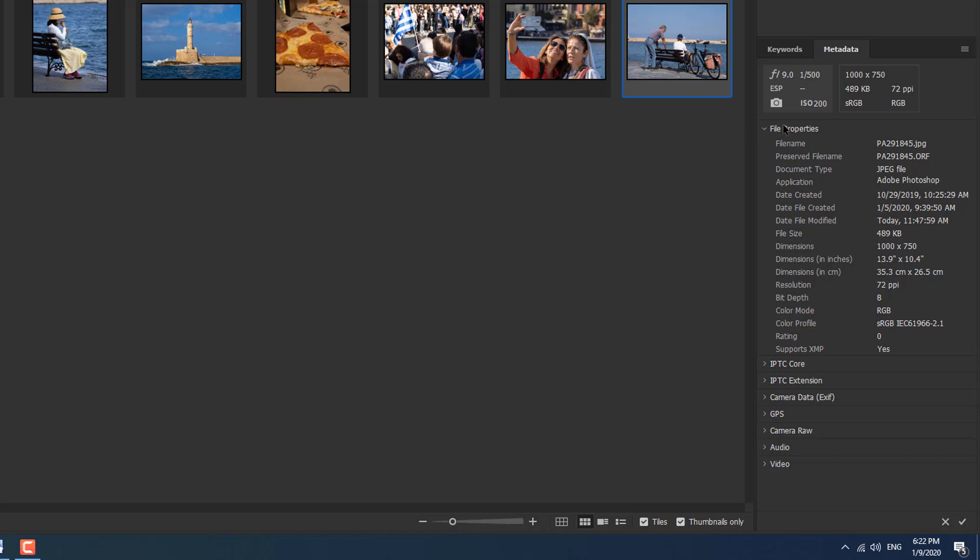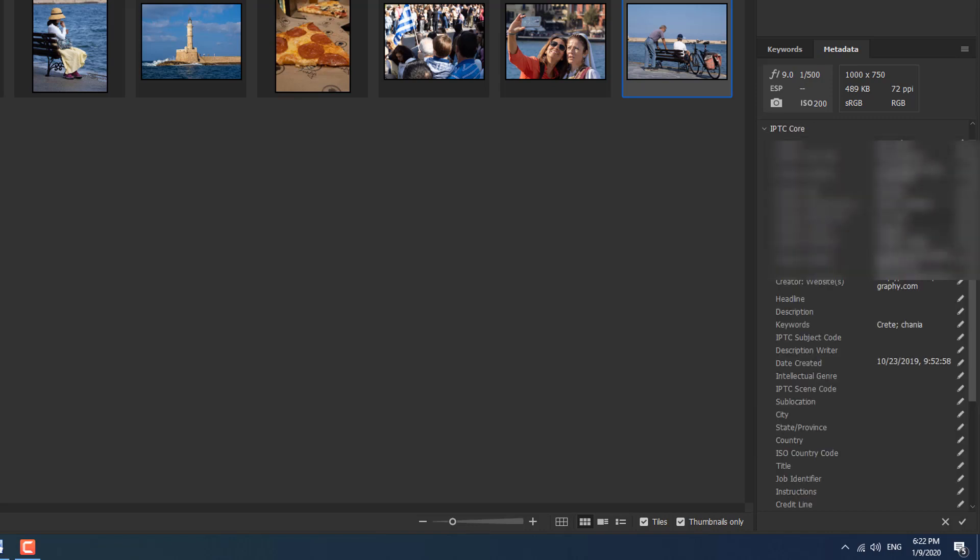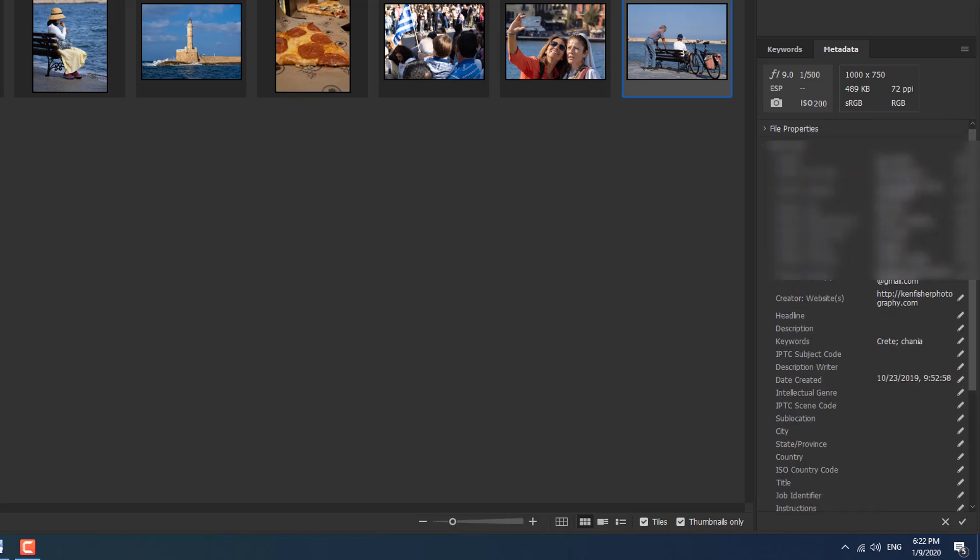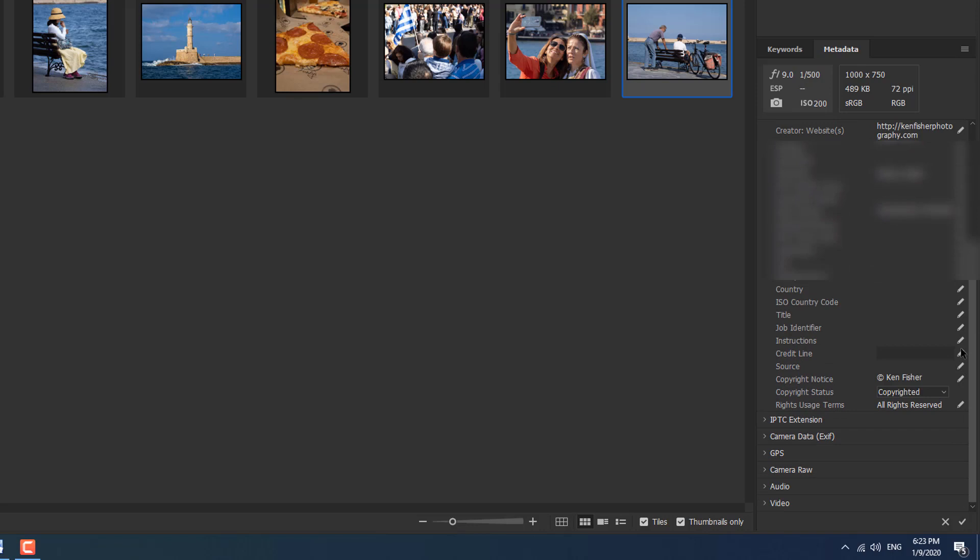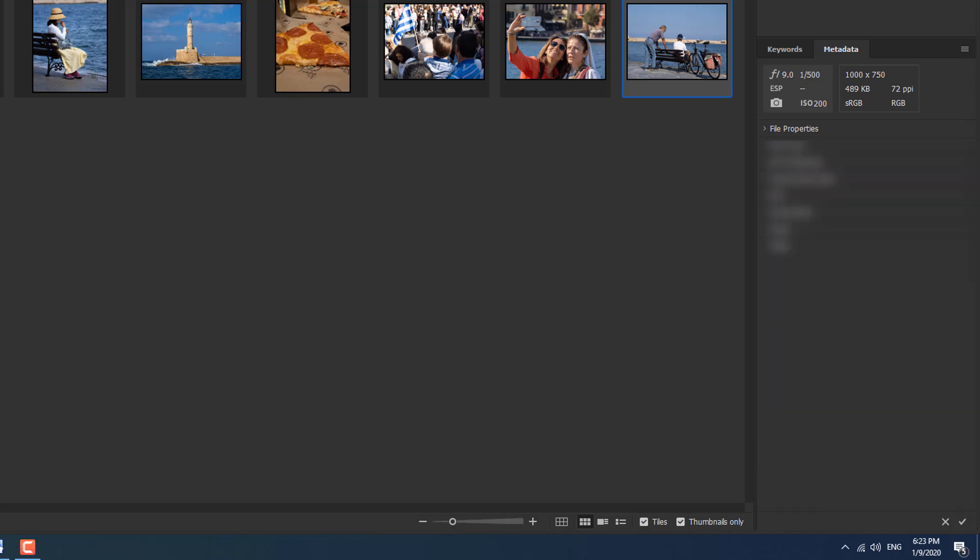In the file properties we've got file name, document type, application, dimensions. So it's stuff to do with the file that you're working on. The IPTC core is the important information that you might want to put in like your name, your address, your telephone number, all that kind of stuff and keywords. So you can put as much or as little in it. Anything that's got a little pencil next to it is editable and you can add to it or you can change it.